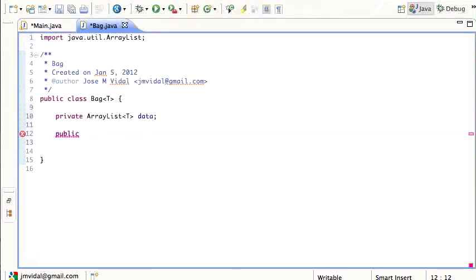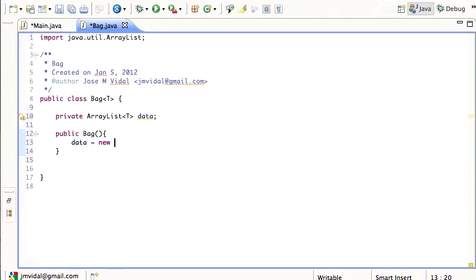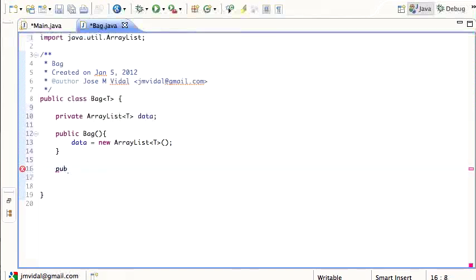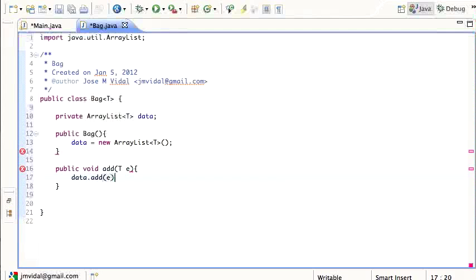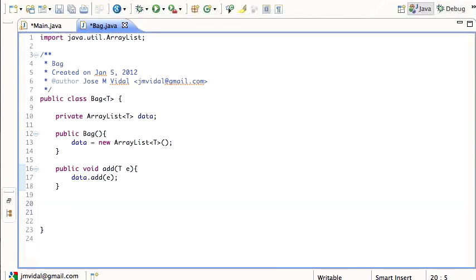The constructor is public Bag(), and data is a new ArrayList<T>. I'm also going to need an add method, and all it does is data.add(). So that's the basic Bag that wraps around an ArrayList — I don't even have a remove method, but that's fine.